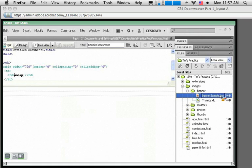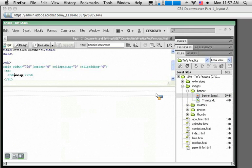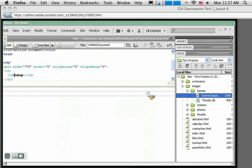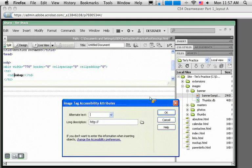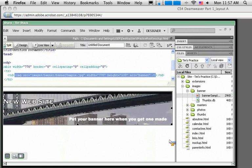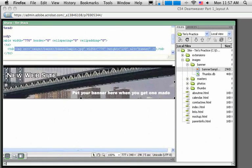There's my banner, it's just called banner sample.jpg. The way I get it into this table is all I need to do is click on it, drag it over and drop it inside there. When I let go of it, it's going to ask me for some alt text so I can just say this is my banner and click OK and I'll see the banner displayed.